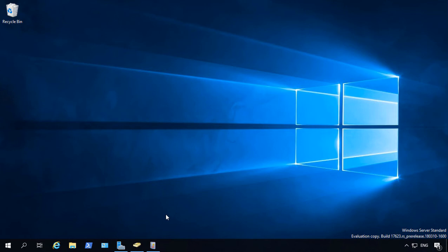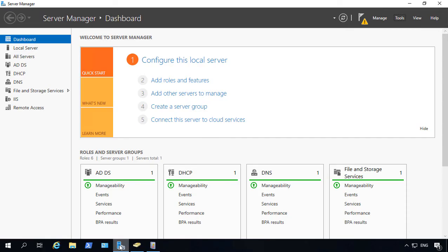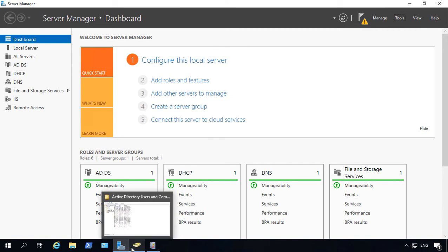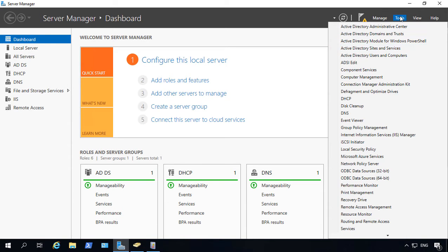We're in Server 2019 and I'm going to show you how to unlock an account where a password's been guessed too many times incorrectly. We're going to go to Server Manager, then go to Tools and Active Directory Users and Computers.